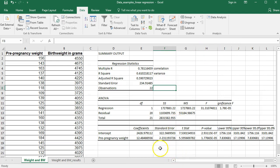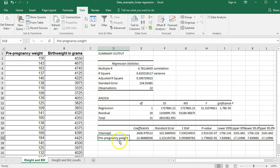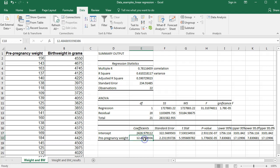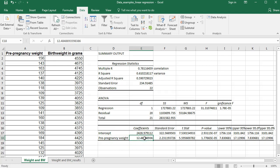Down here is my linear regression output, and it gives me my information on my intercept and on my pre-pregnancy weight. This is where it's helpful to have selected the labels, because it'll put the variable name right in here. Pre-pregnancy weight is what I'm trying to look at to see if there's a relationship to birth weight. This value is equal to my intercept and this value is equal to my slope. If you didn't select labels it'll say 'X Variable 1'; if you selected labels, the variable name is the value for the slope of your line. I'll show you how to build the regression equation in just a minute.